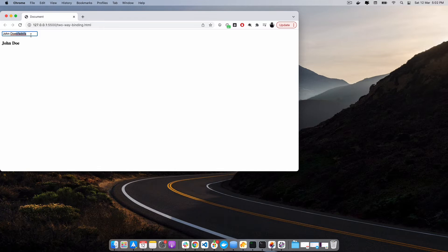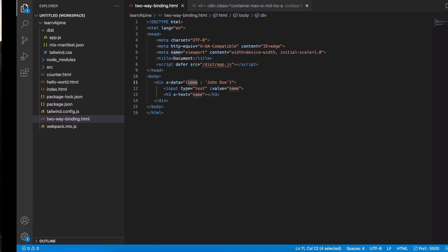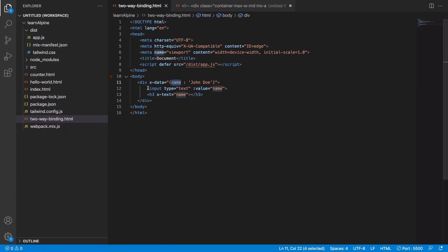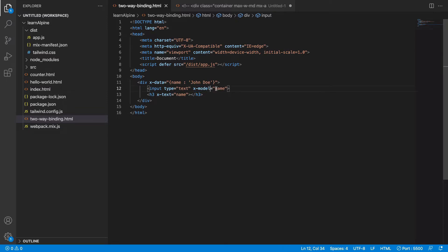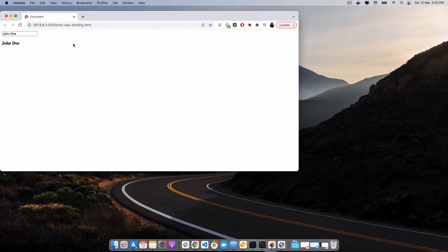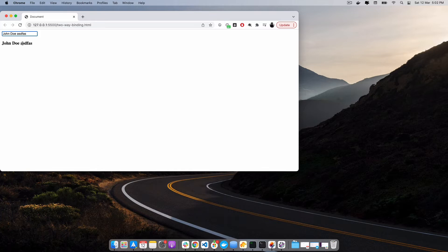So how can we make it a two-way data binding? For that, Alpine has a directive named x-model. If I say this is x-model, this means I have bound this value to this thing in a two-way manner. So if I change the value now, this also changes the source value. This is called two-way data binding.